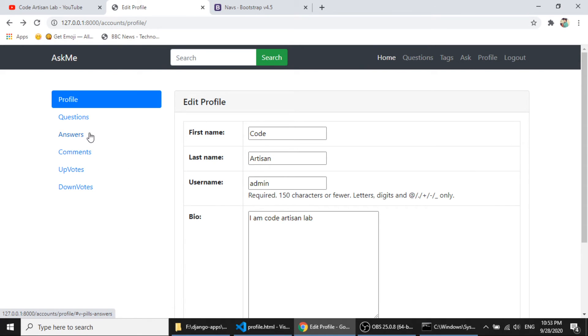So this is task for you, that fetch the answers, comments, upvotes, and downvotes.